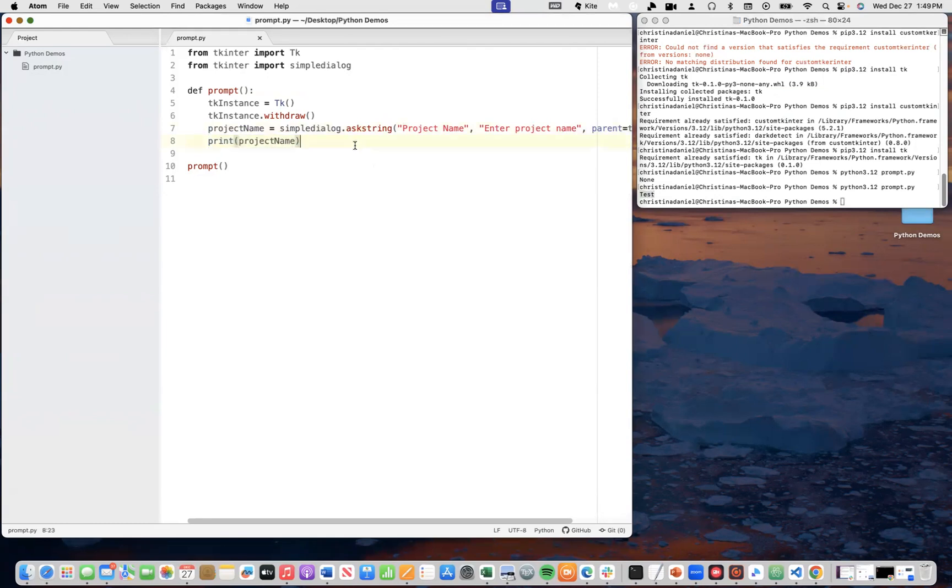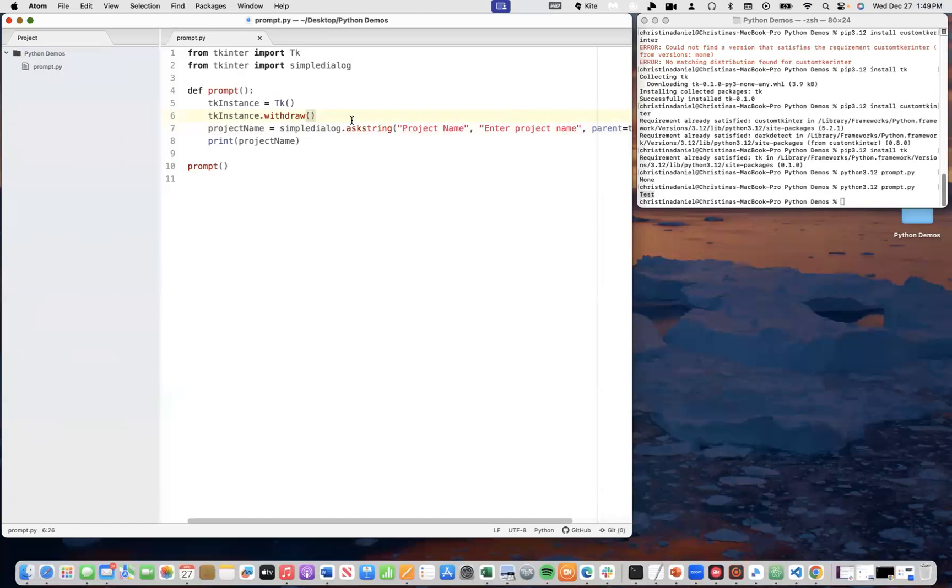So, that's how you use tk enter to enter in text into a text box. I hope you enjoyed this simple introduction to tk enter.